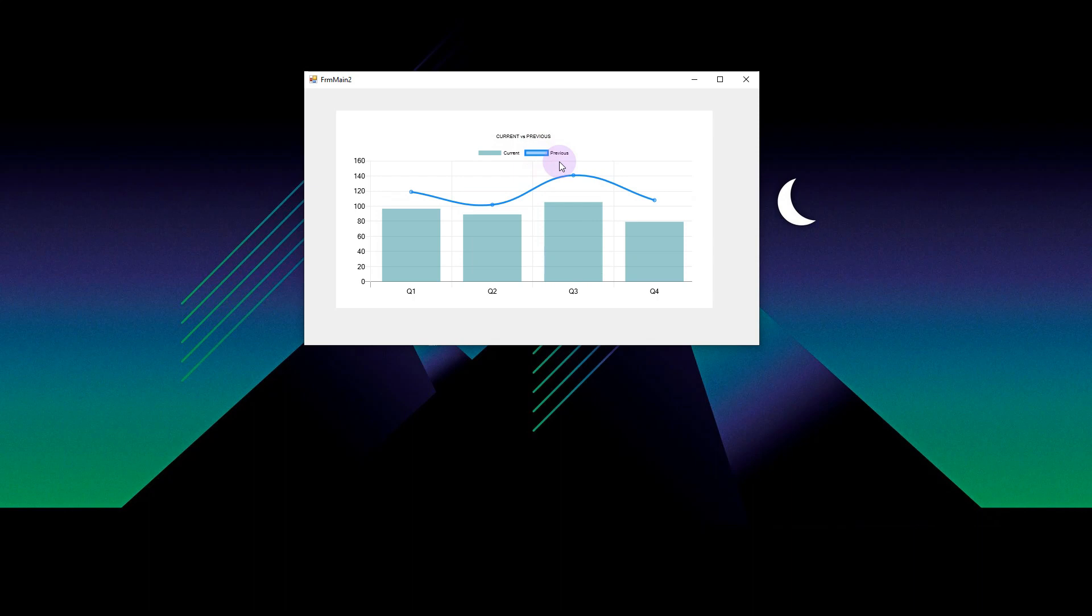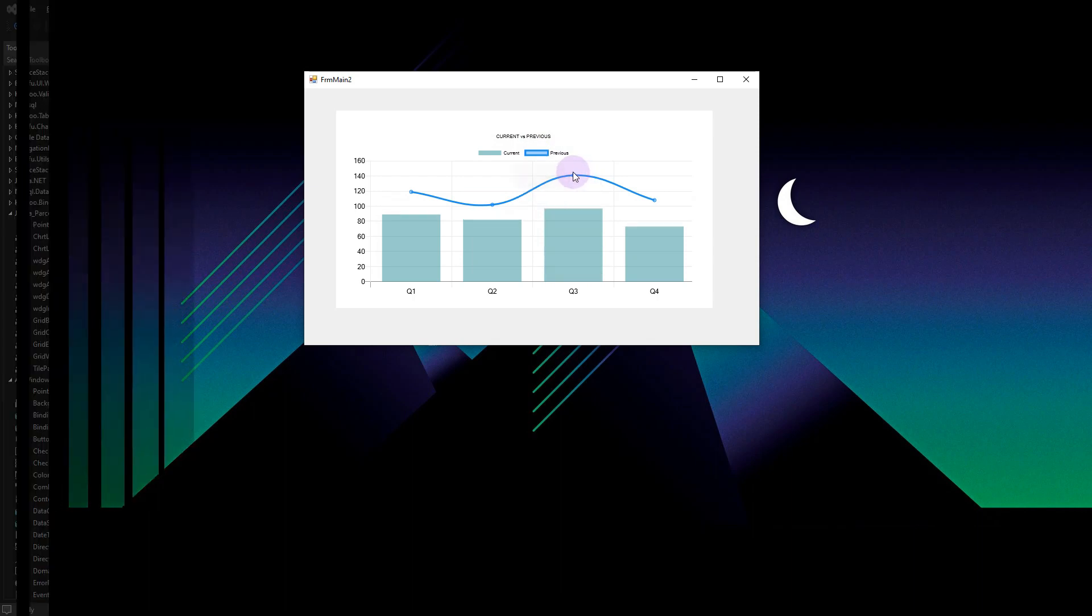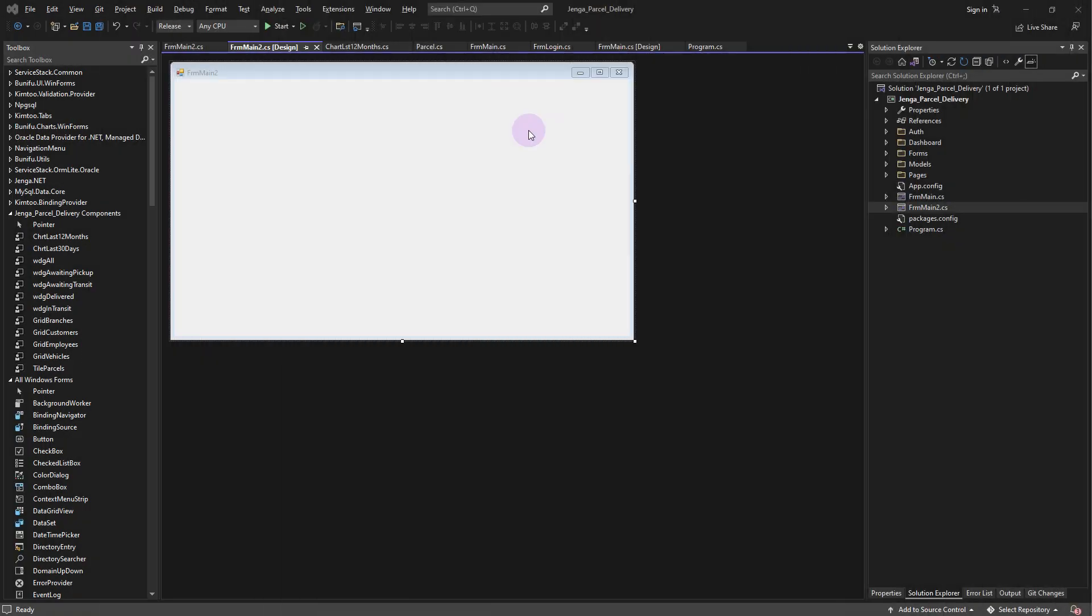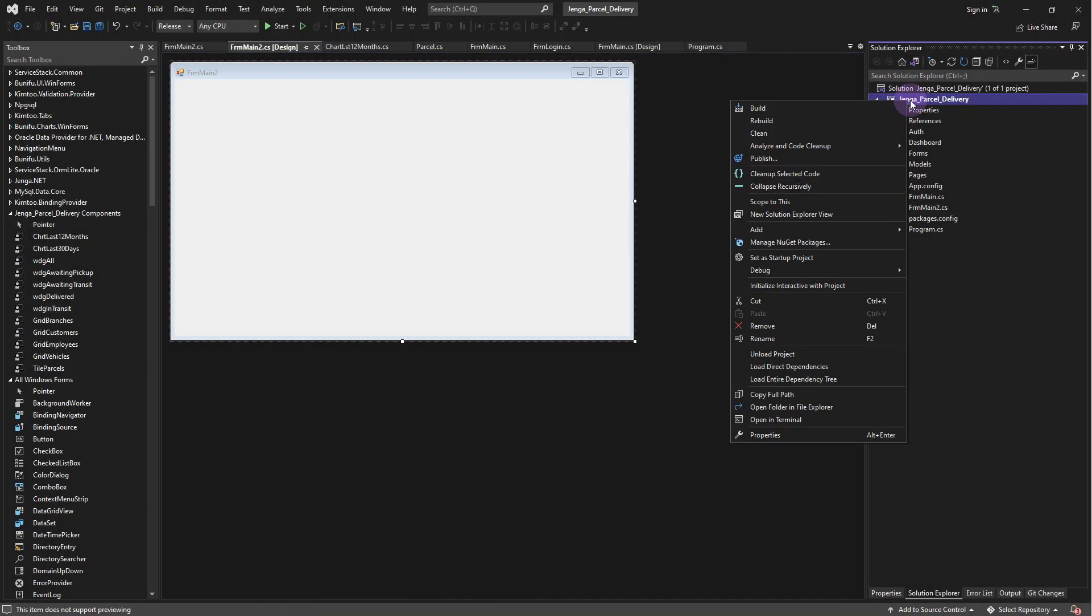First, we need to create a folder where our charts components will be added to. Right-click on the folder and add a class called Chart1.